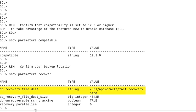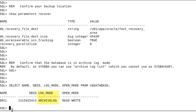Next, we confirm the backup location, and you can see that it is pointing to a location on disk. Then we also confirm that the database is in archive log mode. As sysdba, you could use the archive log list command, but by default as sysbackup you cannot. But in either case, you can use the select query as shown here.